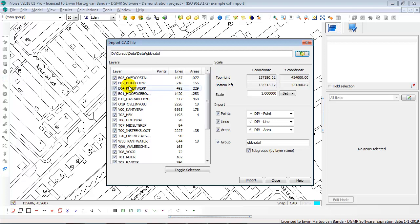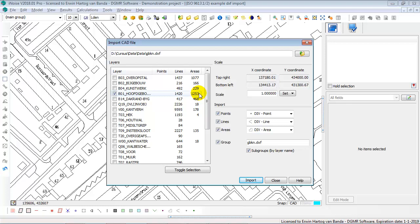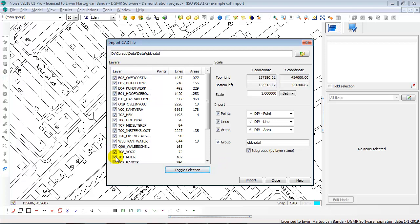So here you can select which layer you want to import. You can toggle the selection and say, well I only want to import the main building, Hooftgebouw, the main buildings. You see that the main buildings have polylines in it, but also polygon areas. So that means that not all the buildings are nicely entered as polygons. But let me show you the most common way of importing CAT files. That is simply by selecting all the layers. And then for every type of information, point information, line information and area information, you can select which item to create.